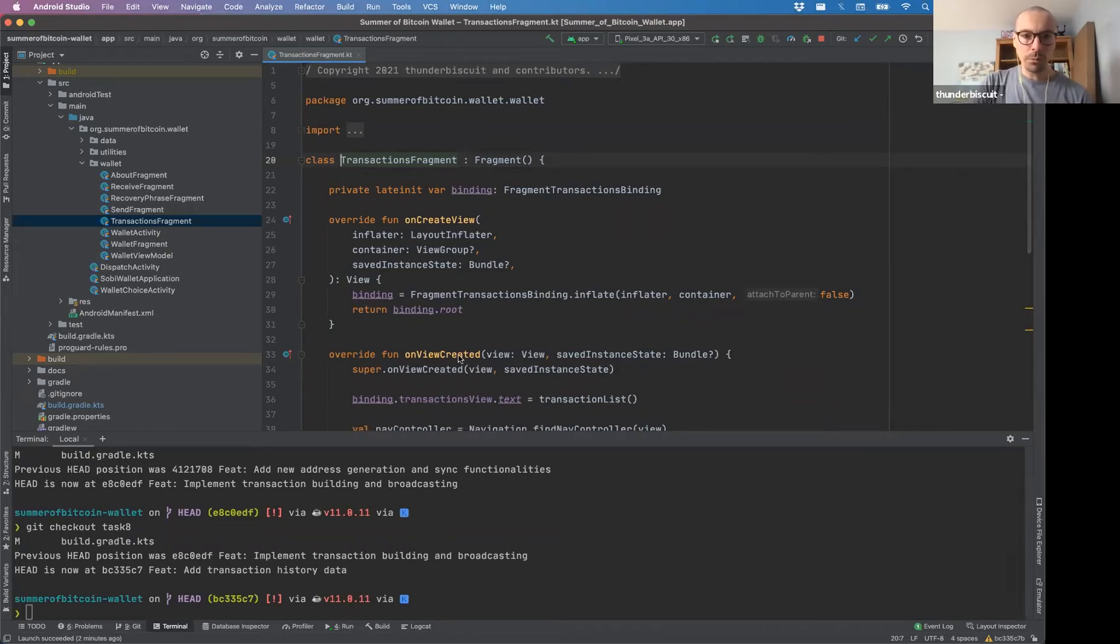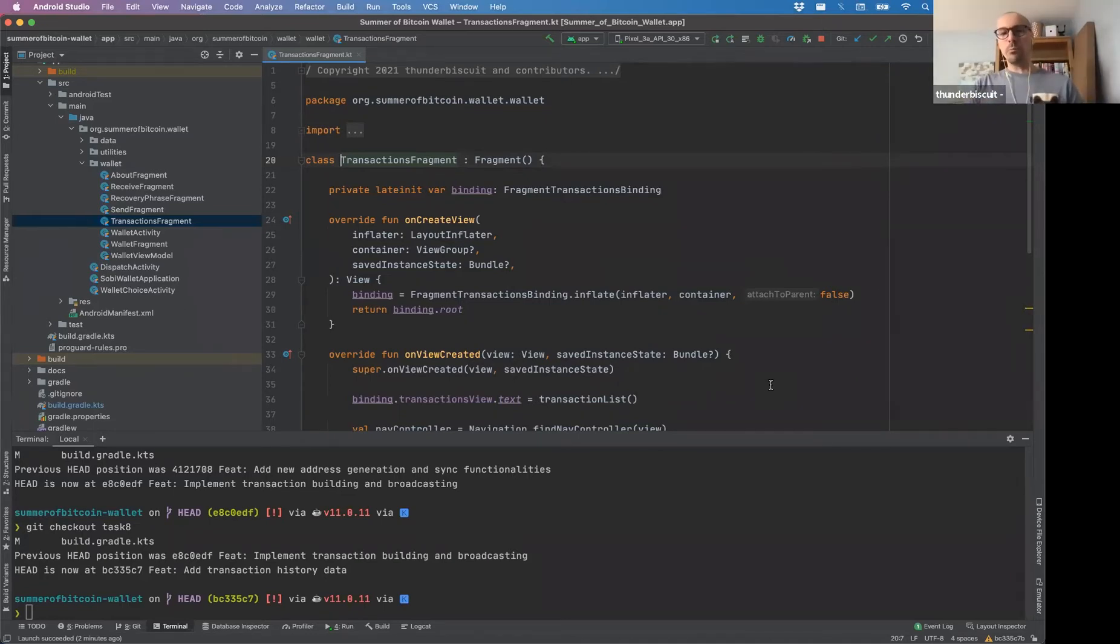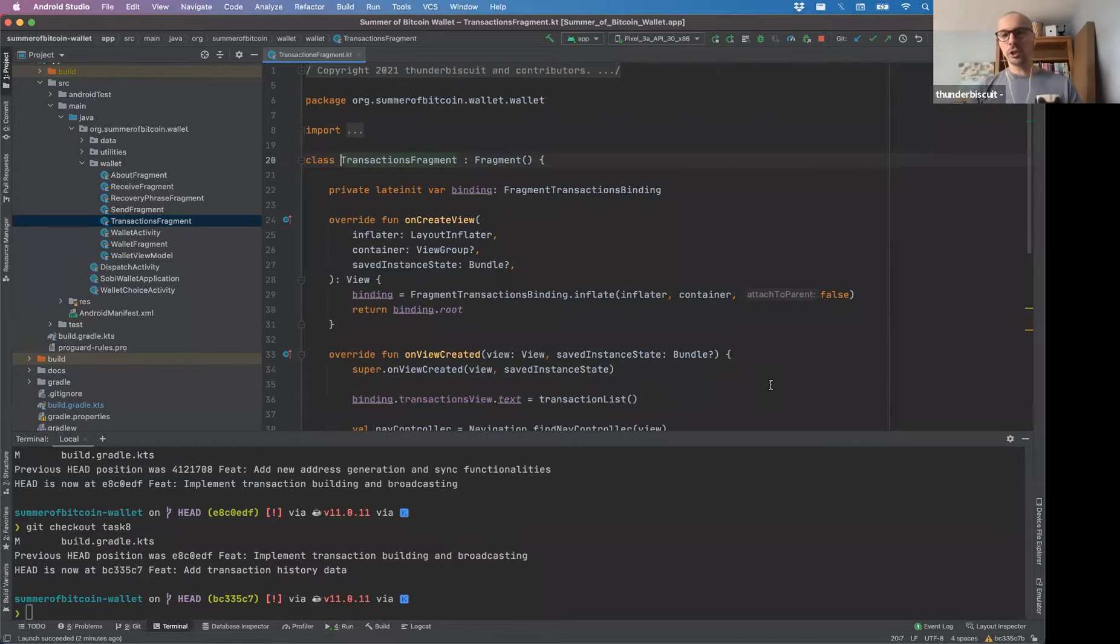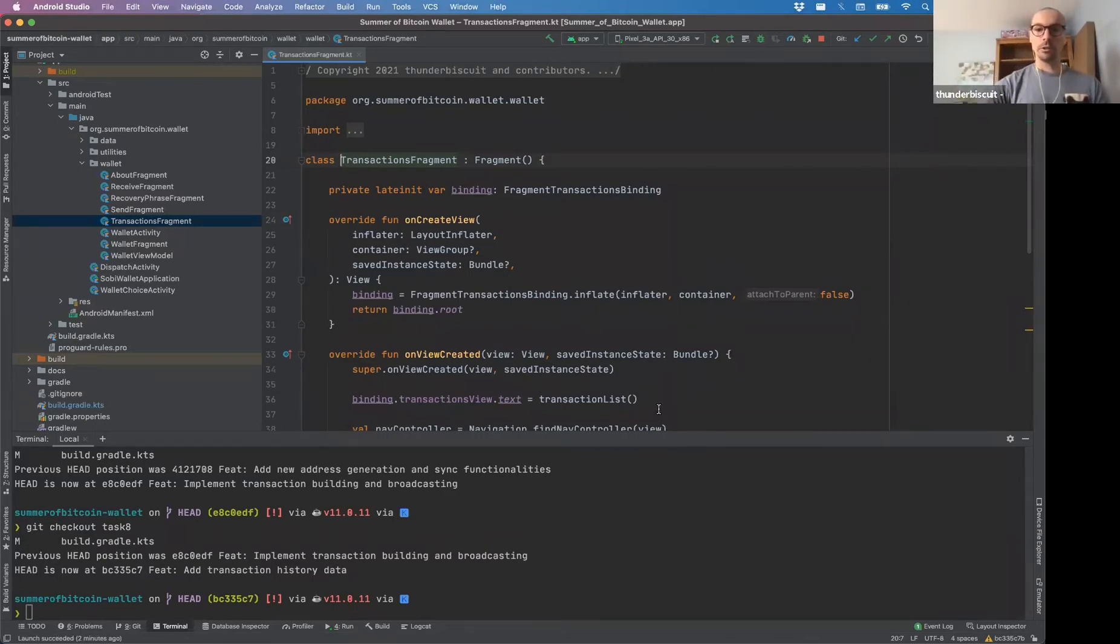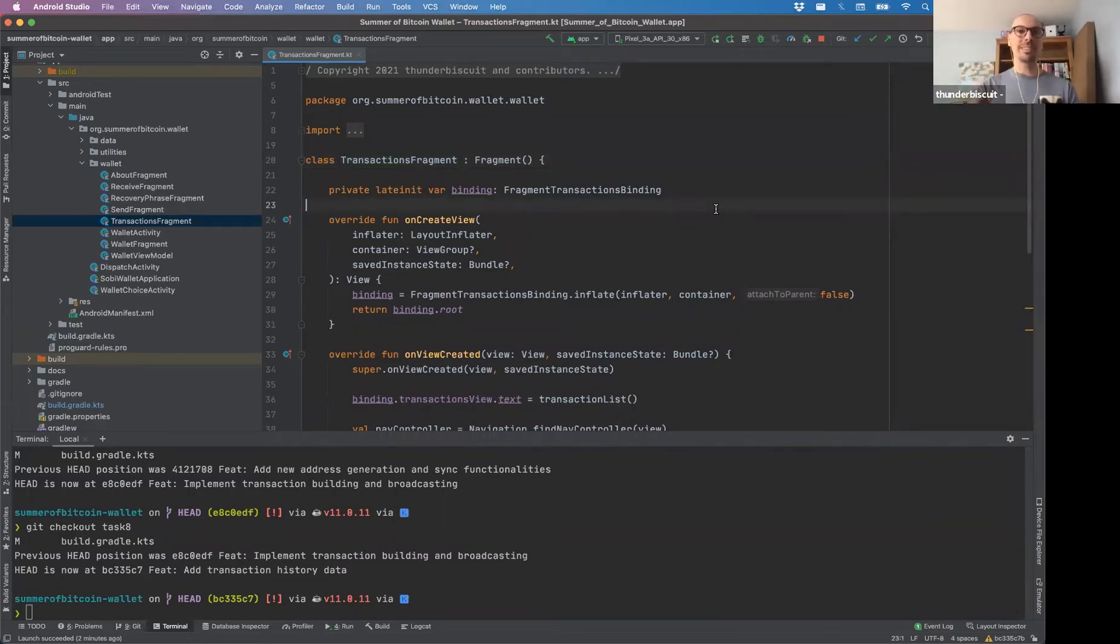Can we implement notifications when there is a transaction coming? Yeah, good question. This is a bit of a separate issue. I think that we can definitely do it, but in this case, because I want to keep it simple, we're doing sort of a manual sync, right? We have to manually sync it.